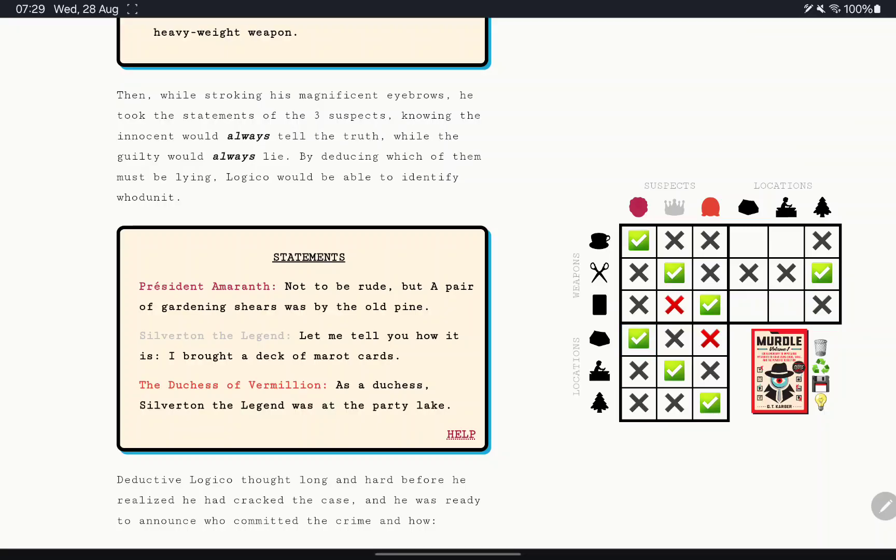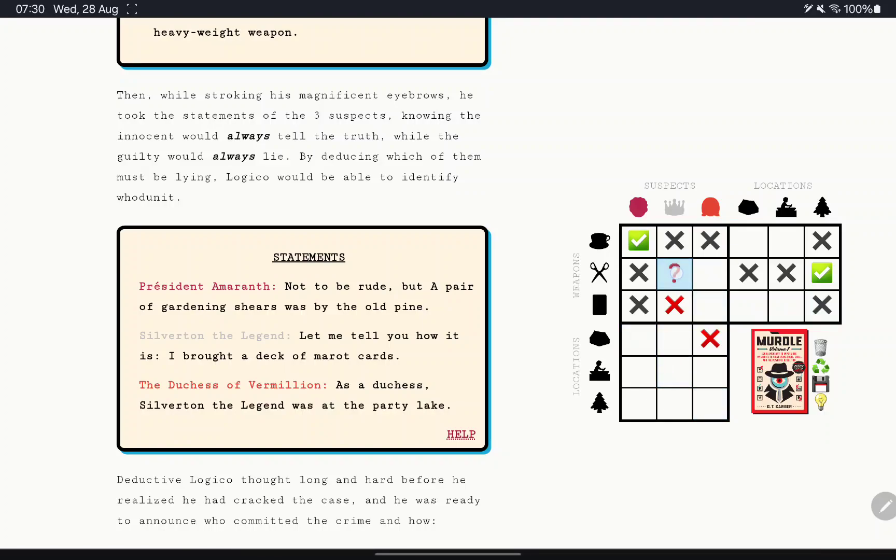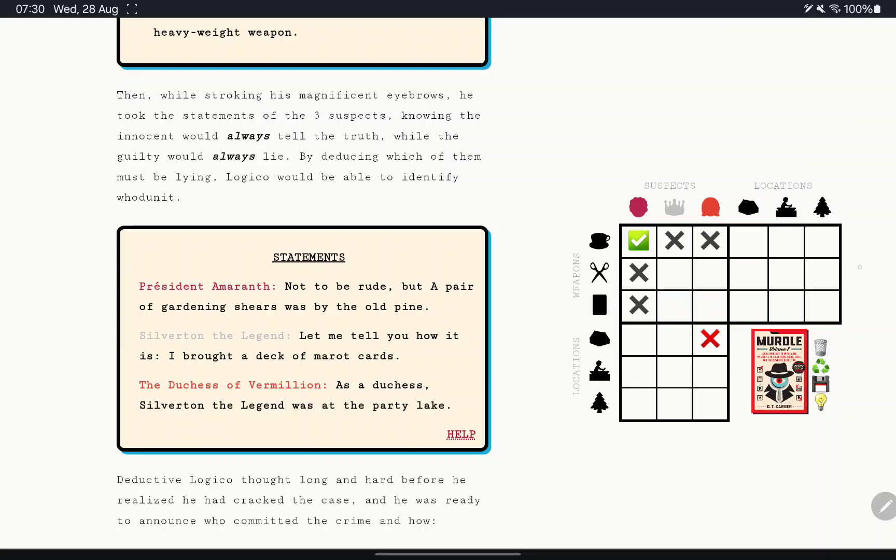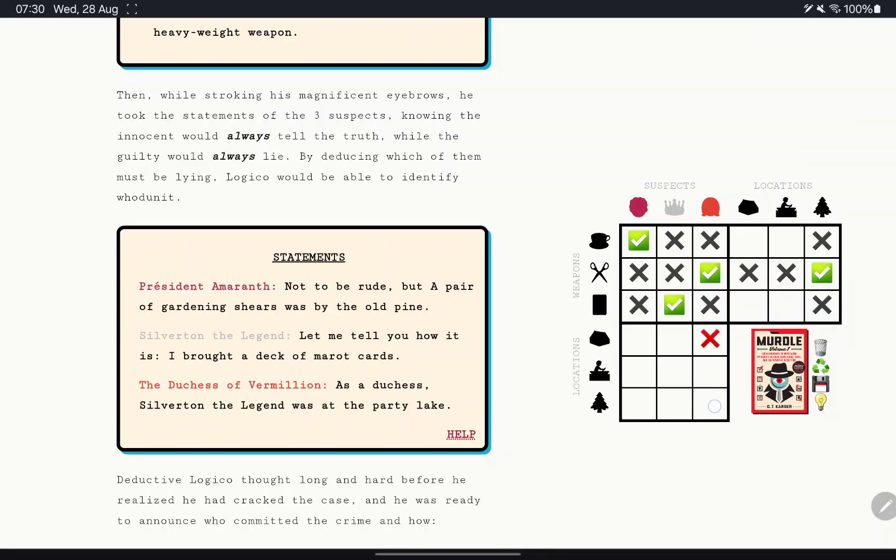And Silverton was at the party lake. How does that flow? So, Amaranth with the book. No. So Vermillion is the liar. Not to be rude, but a pair of garden shears was by the old pine. That's a yes. You brought a deck of tarot cards. Which means shears can still be at the pine. Which means you were at the pine.